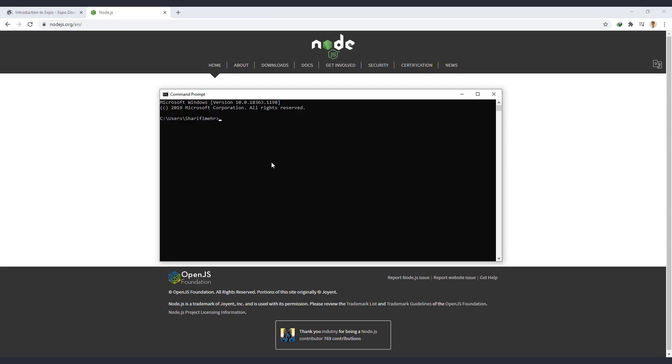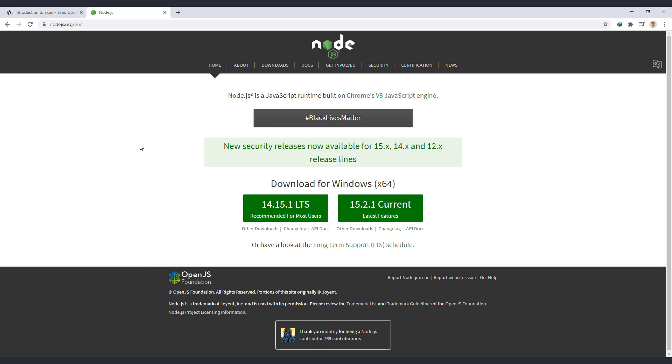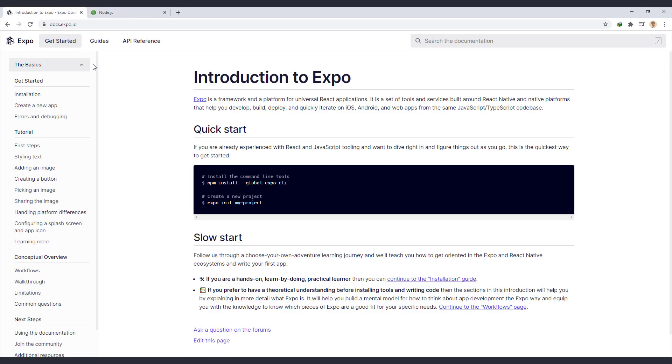To find out if it's installed correctly, open the CMD and enter Node-V command. As you can see, the version shown is the same as the version we installed and the Node is installed correctly on our system. Now we continue the installation.